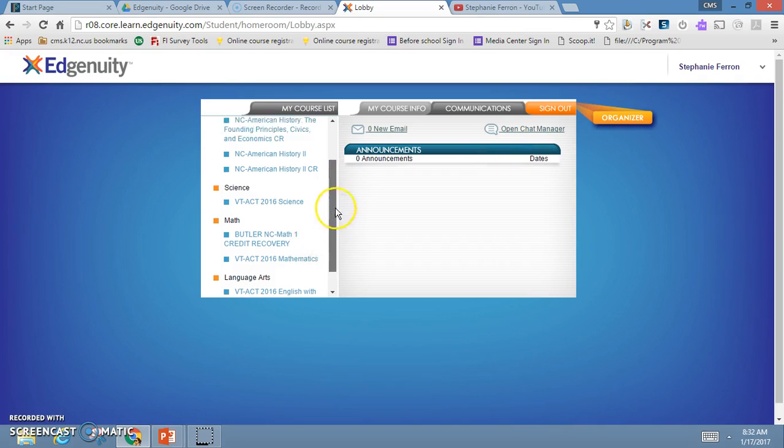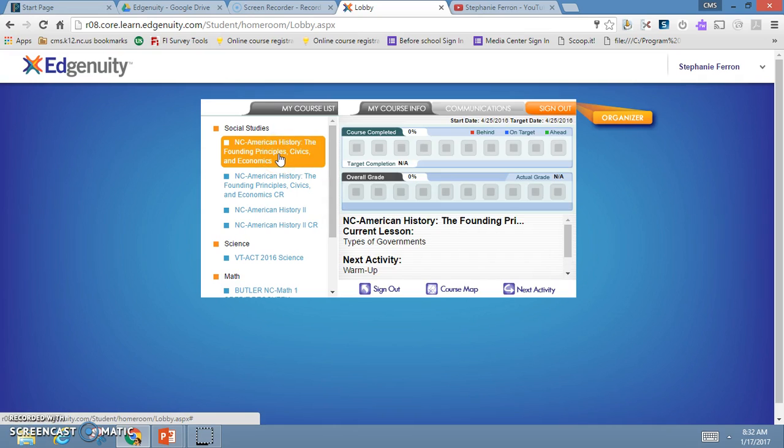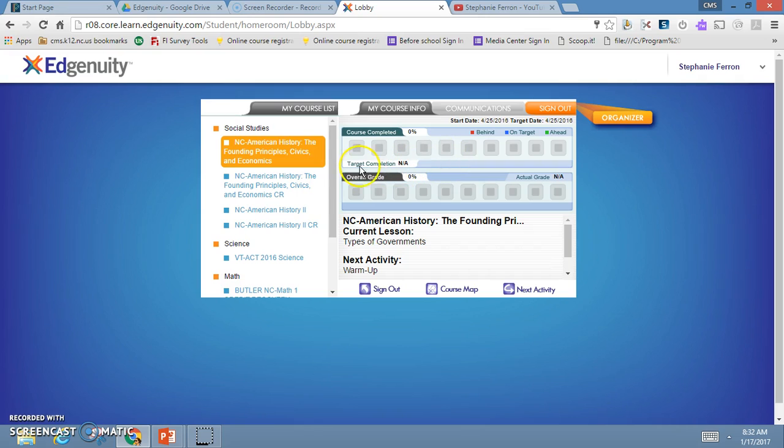If you've started a course before, selecting the course again—for example, selecting the civics class—you're going to see your course information. The boxes indicate the activities and lessons you need to complete, and as you can see, there is a lot.